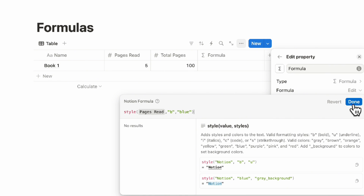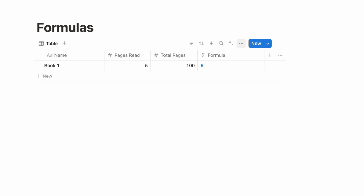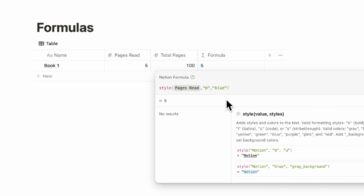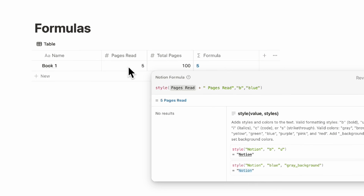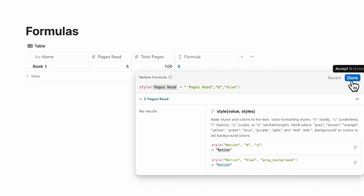Once you click done, you'll see the number five in blue and bold. You can also show the pages read in text as well — type a plus sign, add two quotation marks, a space, then type 'pages read'. This way you can give a little more context than simply a number, which can be really nice, for example inside gallery view databases.